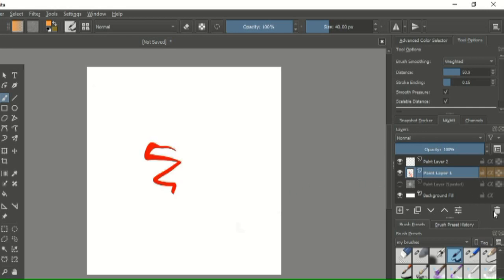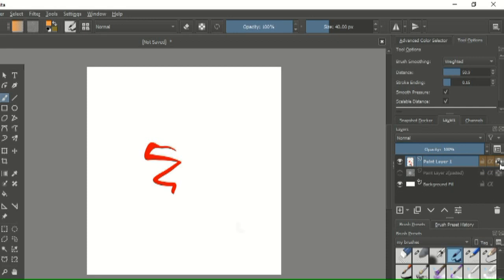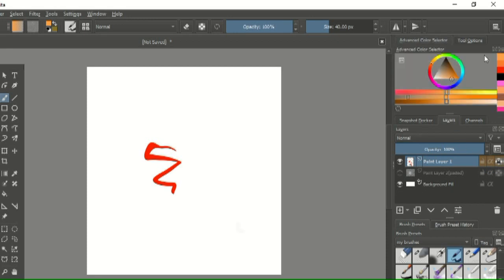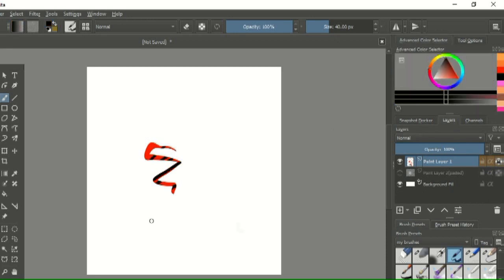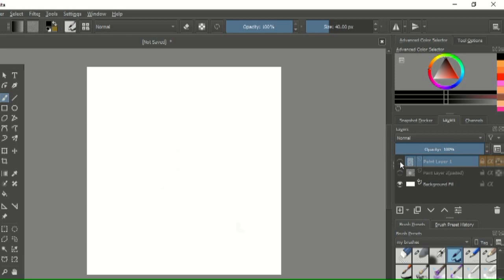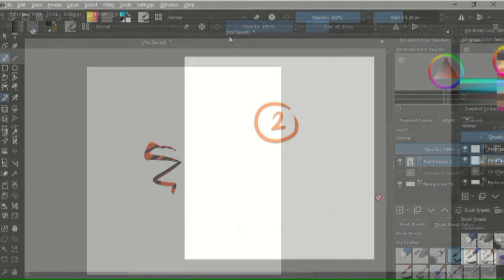And you can also make a clipping mask, which will allow you to draw only on top of the layer's content, and an alpha lock which is similar. This lock icon will not let you make any changes to your layer, and the eye will determine whether your layer is visible or not. On to the bar up here.